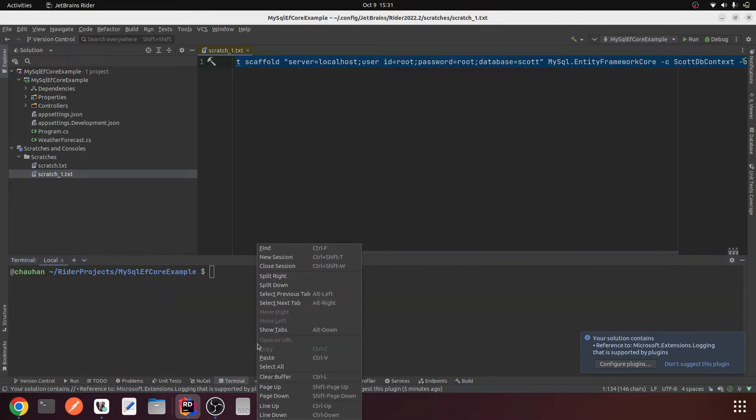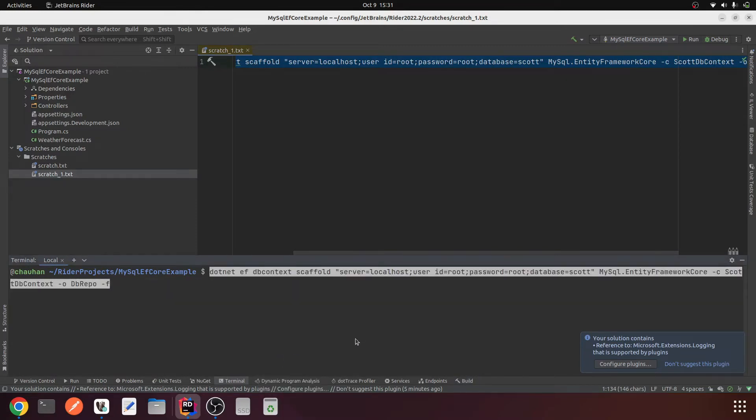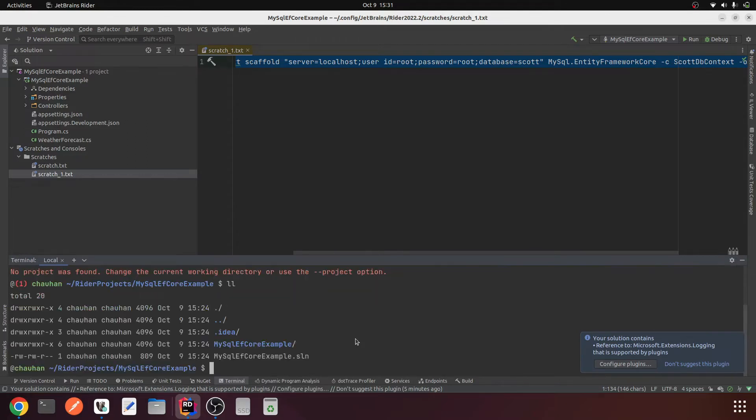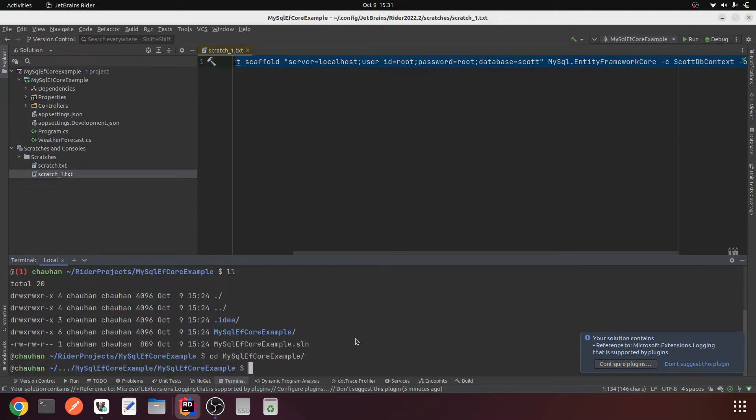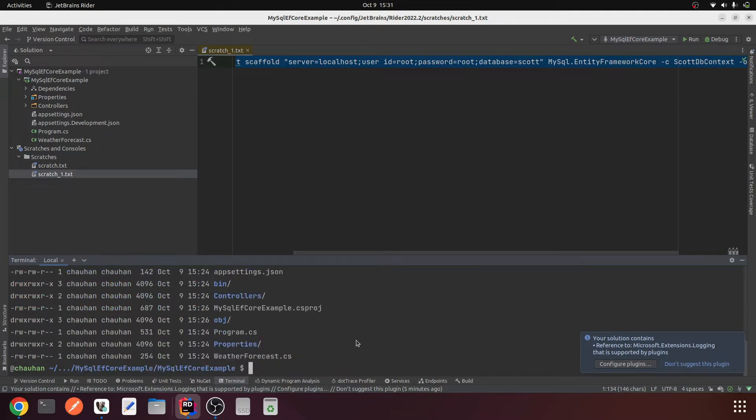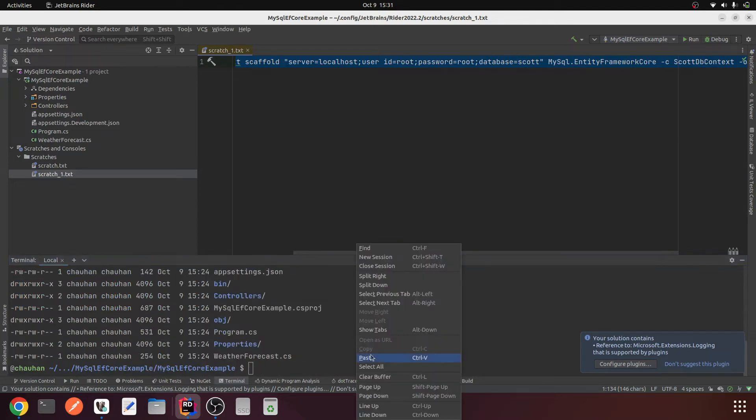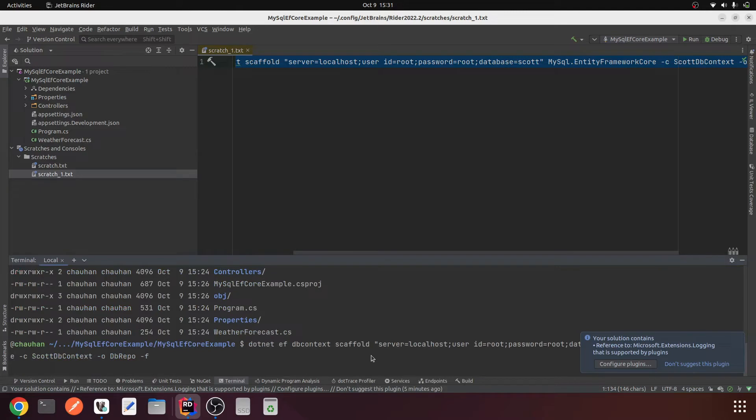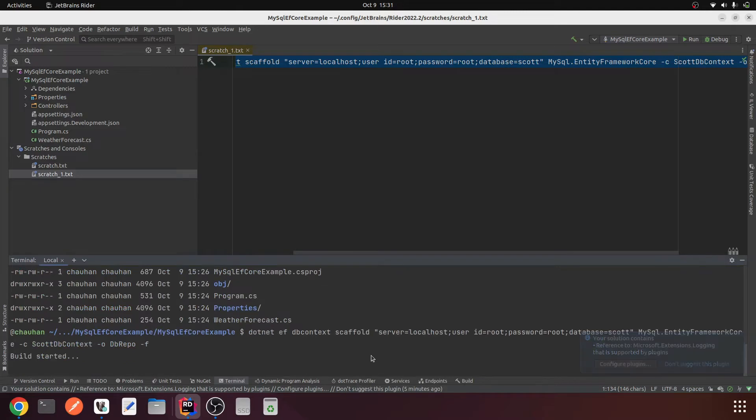We will have to run this particular command. Let me open the terminal, clear it, paste the command. No project found, okay, I am in the solution directory. Let me move to the project directory and run the same command.